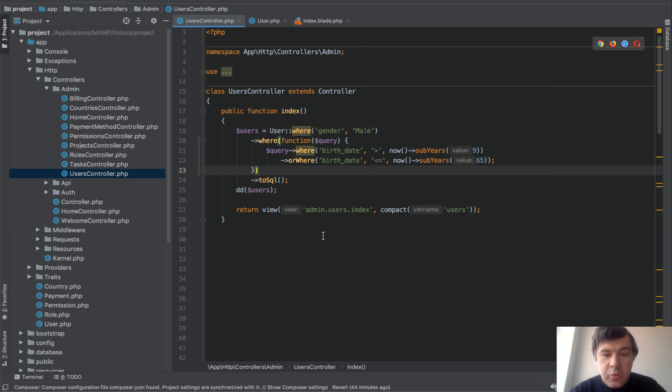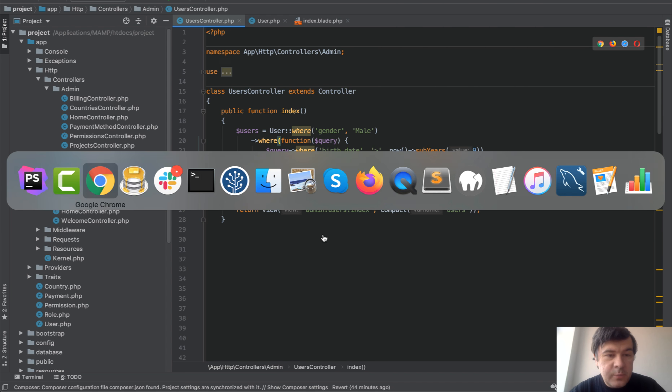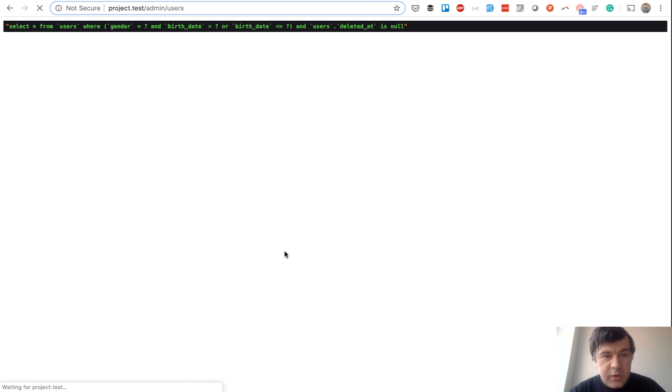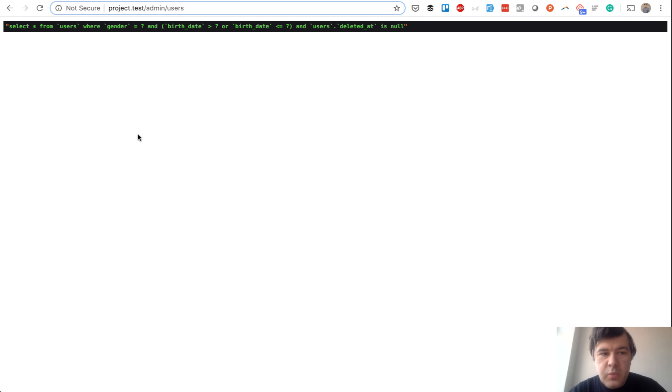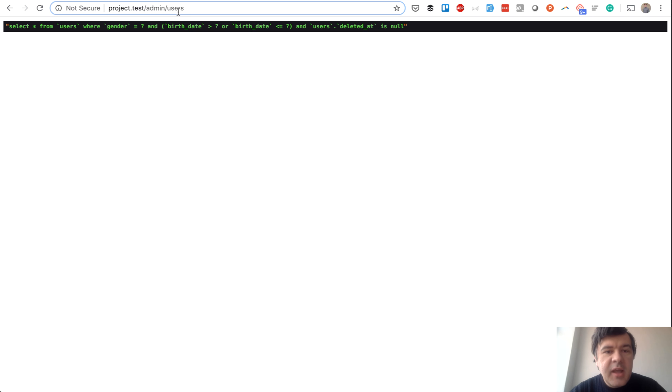Now let's take a look what query we have now. Refresh. And as you can see, we have bracket here and this is exactly what we need. So we have select from users where gender is male and birth date is within condition.